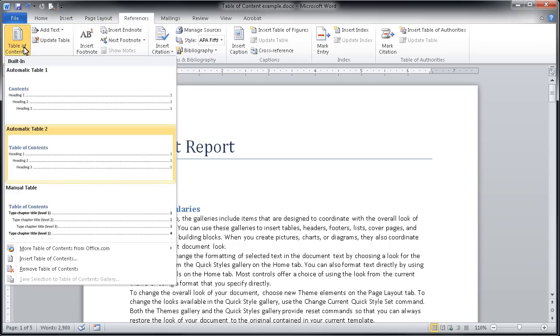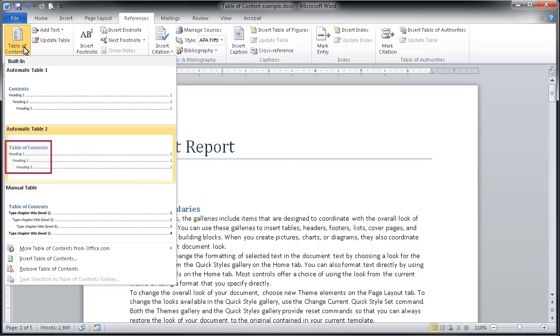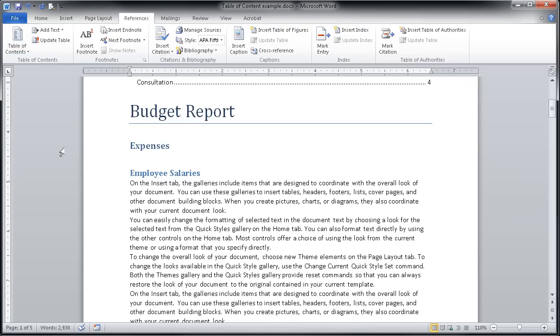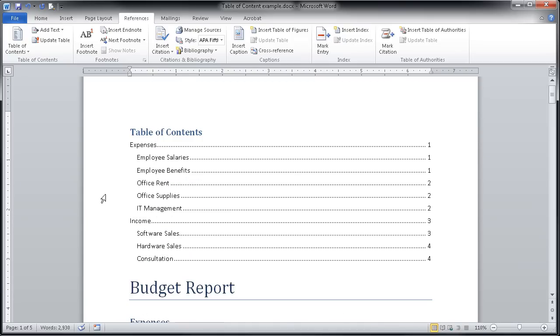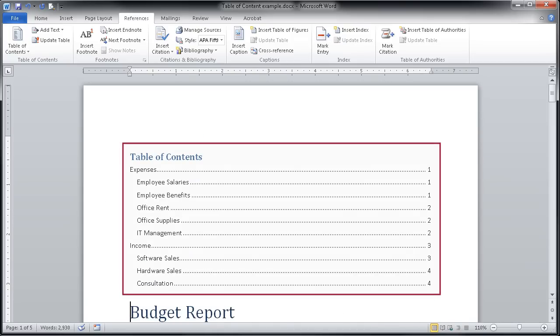I'm simply going to click on that table of contents button and it will give me several automatic options. Look at this example here and you'll see how it has heading one, heading two, heading three. If I were to click on automatic table two, my Word document is going to think a moment and you'll see it automatically inserts this table of contents here above my title.